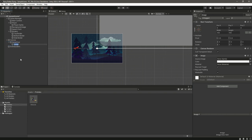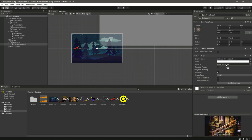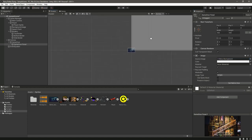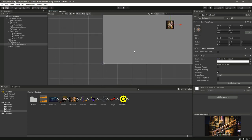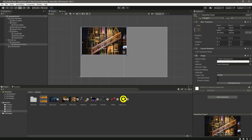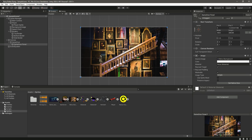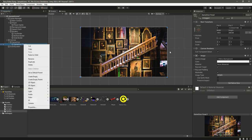Now let's create an image under the game over panel. In the UI, select this image and change its name to game over panel. Drag and drop the menu background to the source image, then use the rect tool to scale it to the panel.